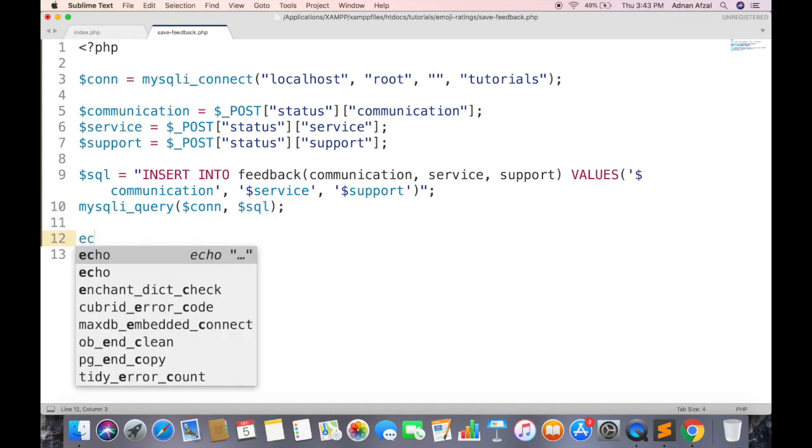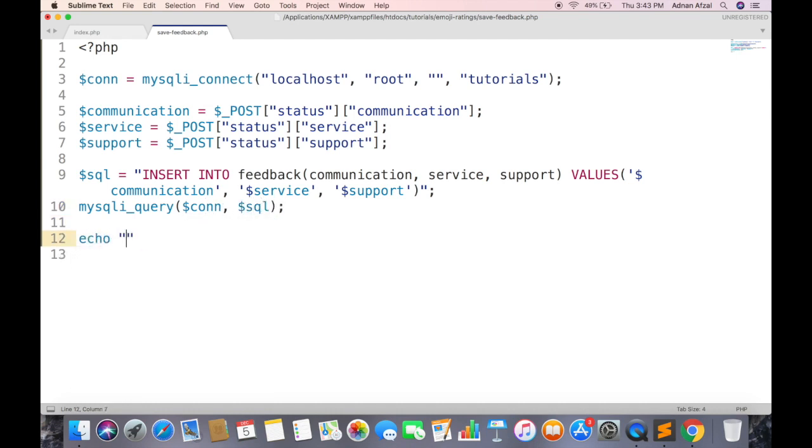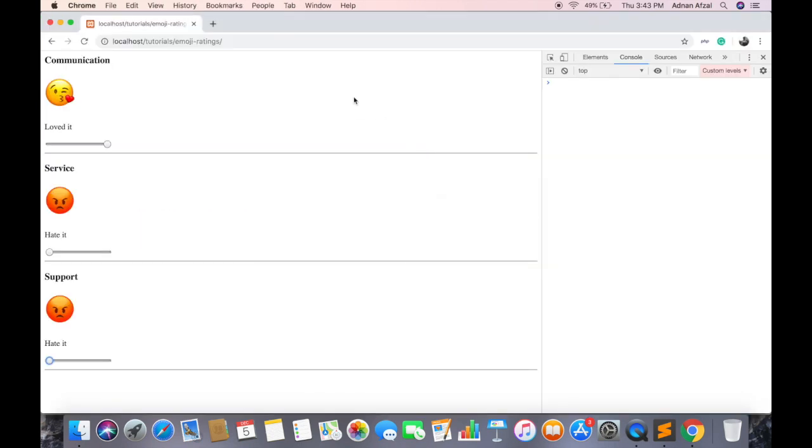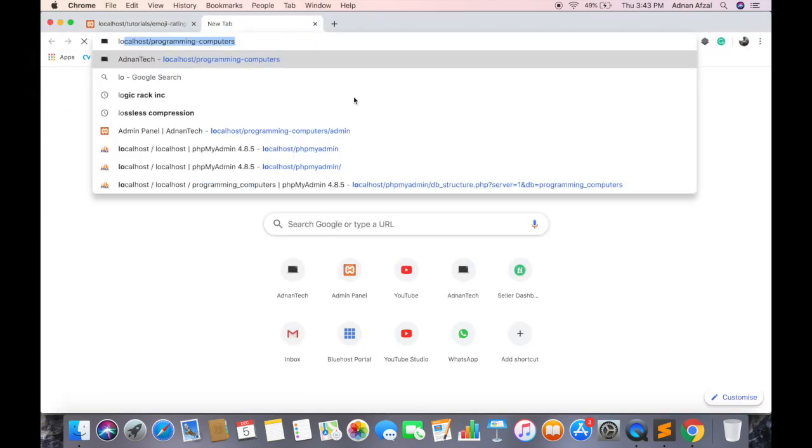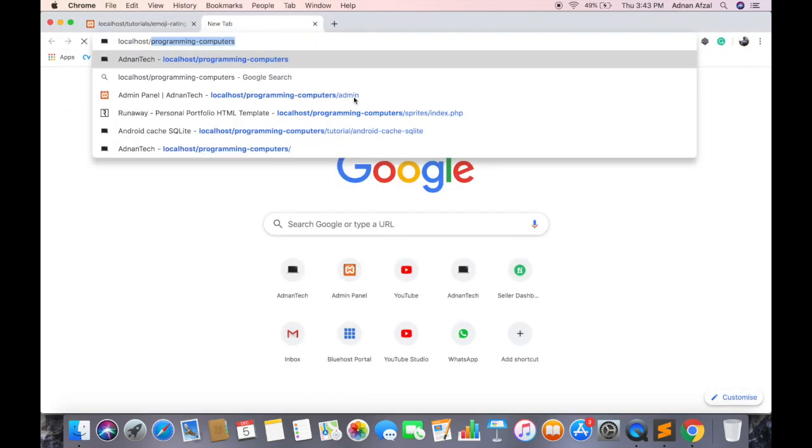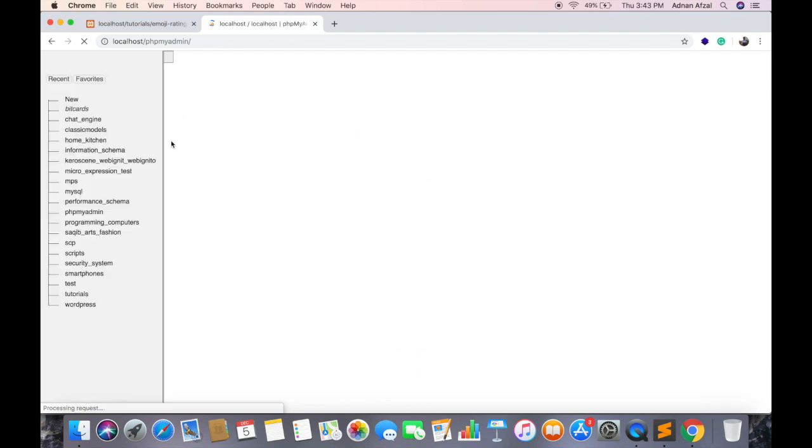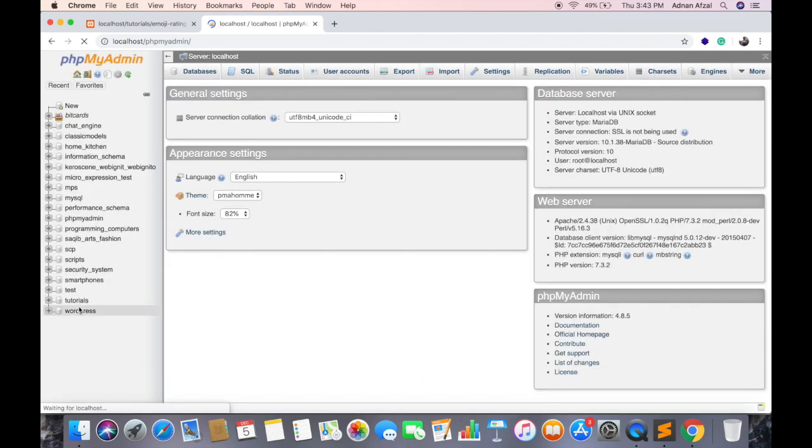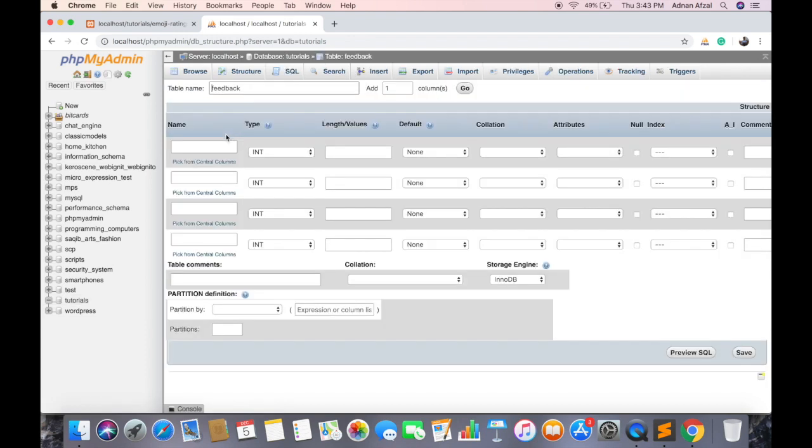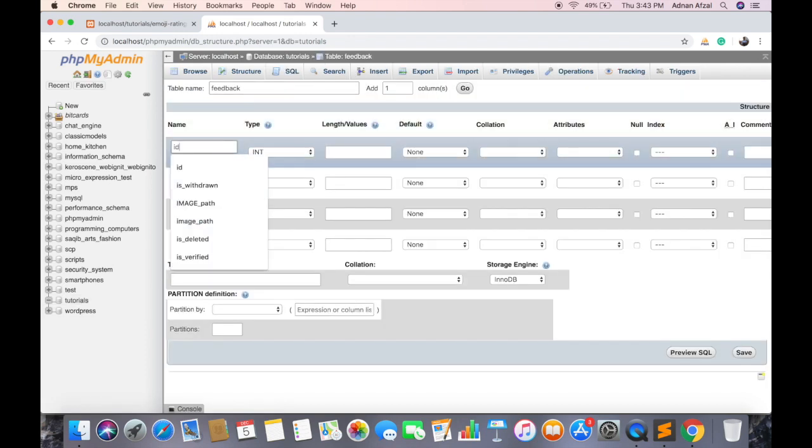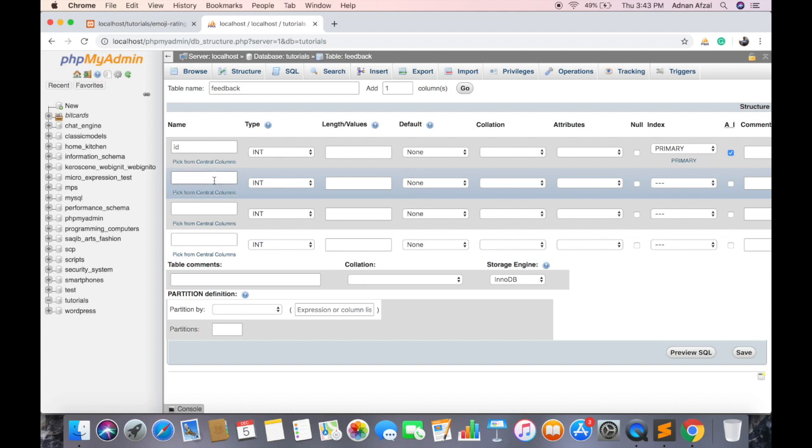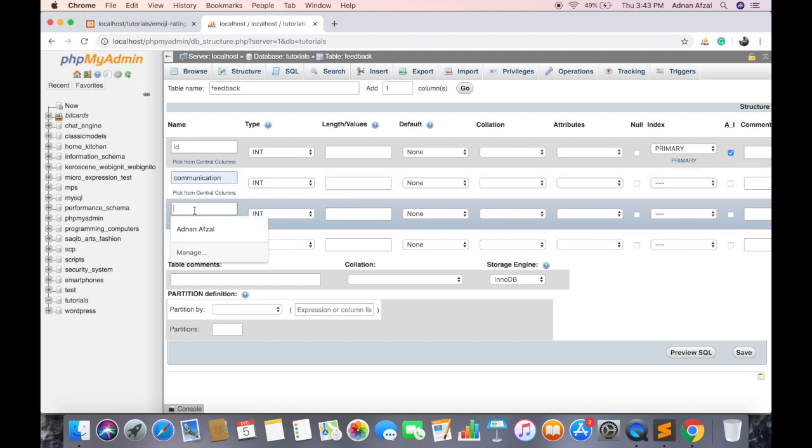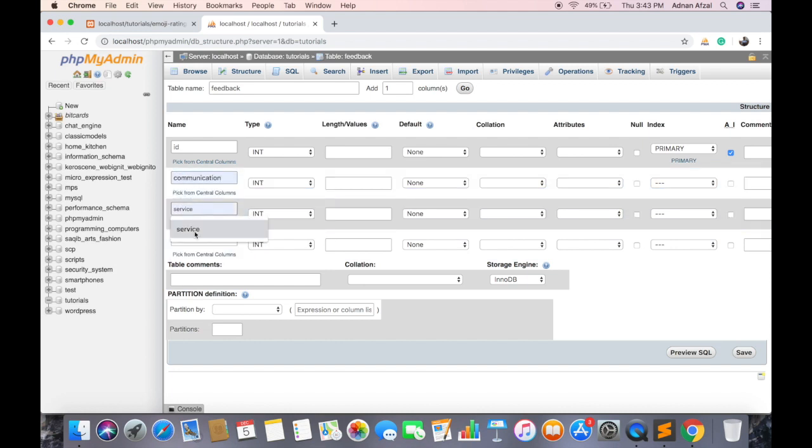Now execute the query. First column will be auto increment primary key. And then create columns for communication, service and support type.